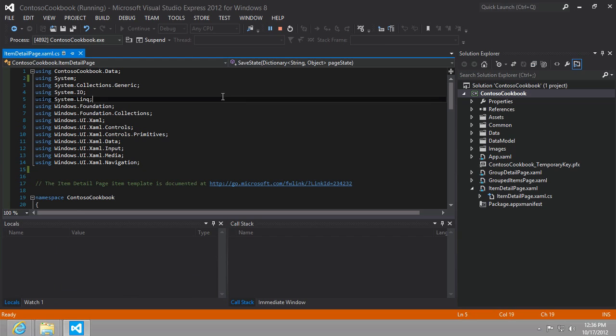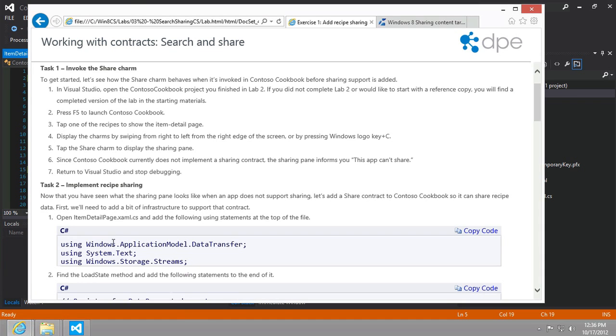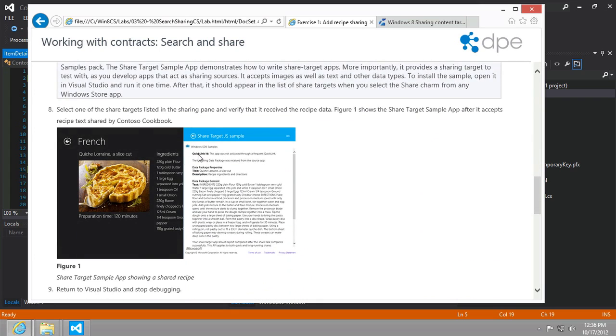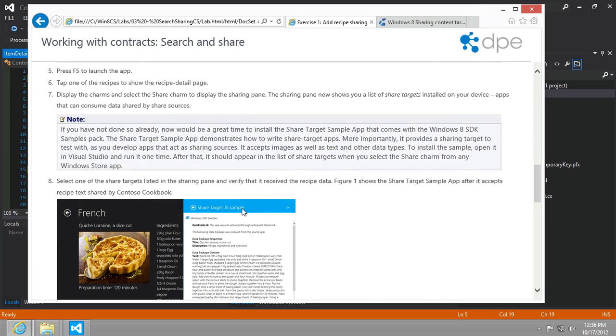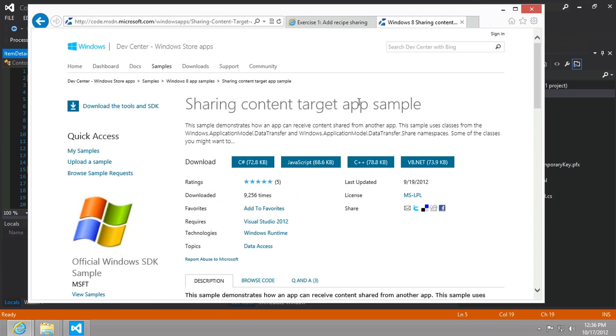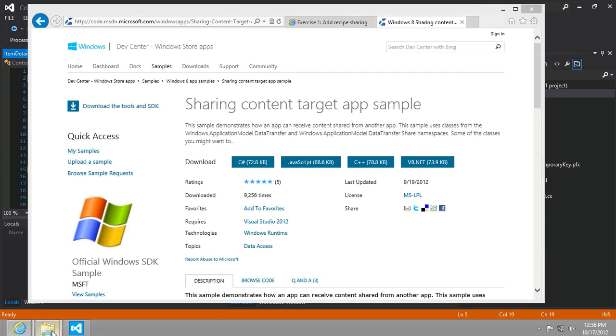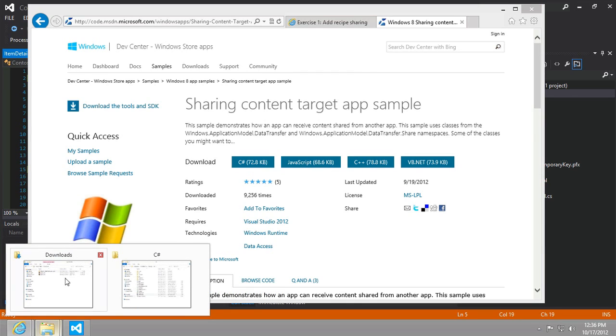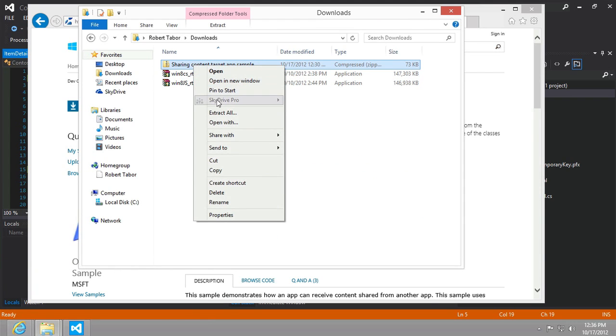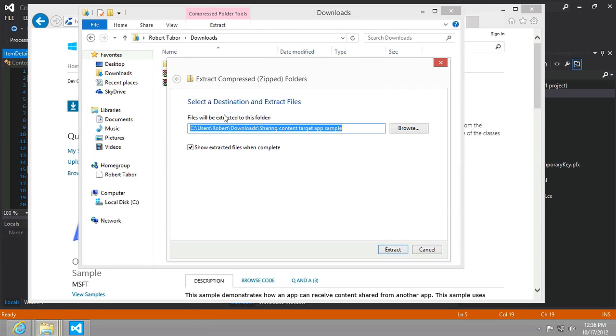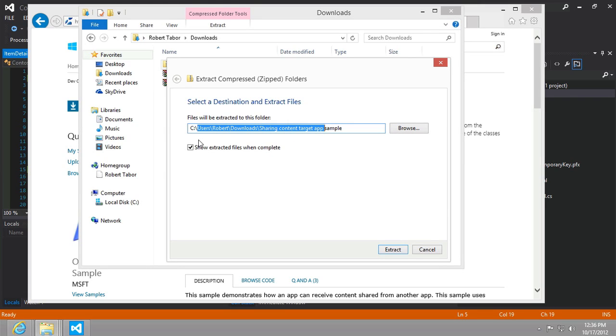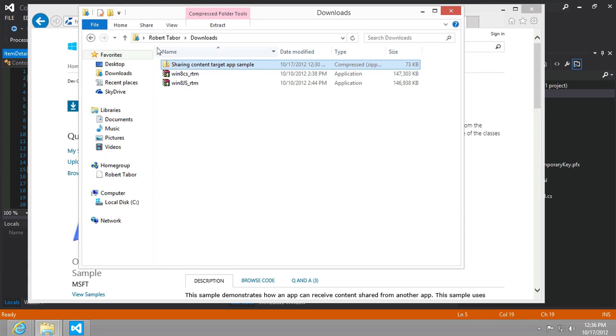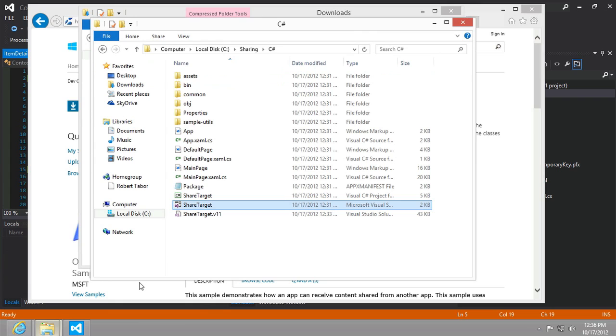Now to set this up, what you're going to need to do is we're going to use a special little app that comes in the Windows 8 SDK samples pack. You can download it individually. You don't have to download all 143 megs of the Windows 8 SDK samples. If you go to Bing and search for sharing content target app sample, it should bring you to this page. You should download whichever version you want. I downloaded the C sharp version and already have it in my downloads folder. In my downloads folder, I right-clicked and selected extract all and extracted to a directory I call sharing. I'm not going to do it again because I've already done this once.